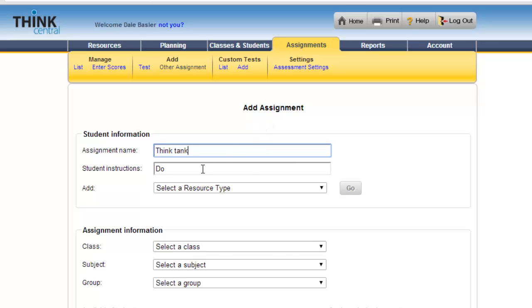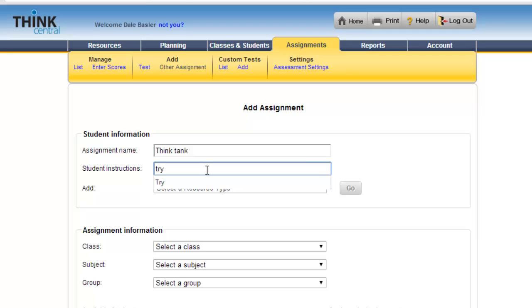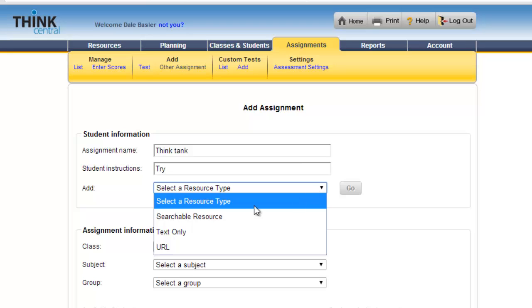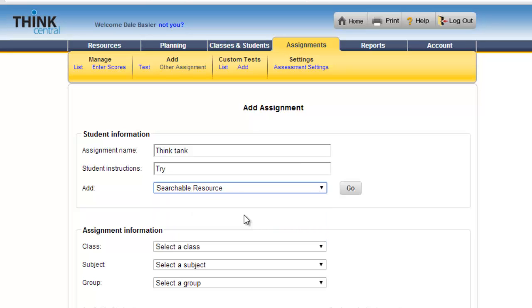It comes with these default student instructions which say 'due.' I always like to kind of change it to 'try' just to be nice. Then I am going to look for Select a Resource. We are looking for a searchable resource, so we choose that and then we click Go.